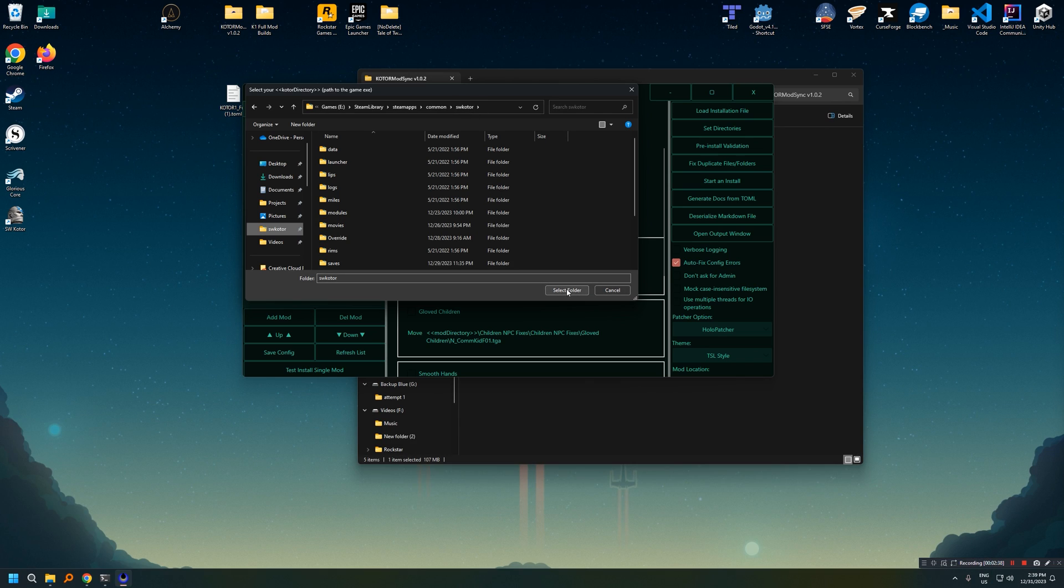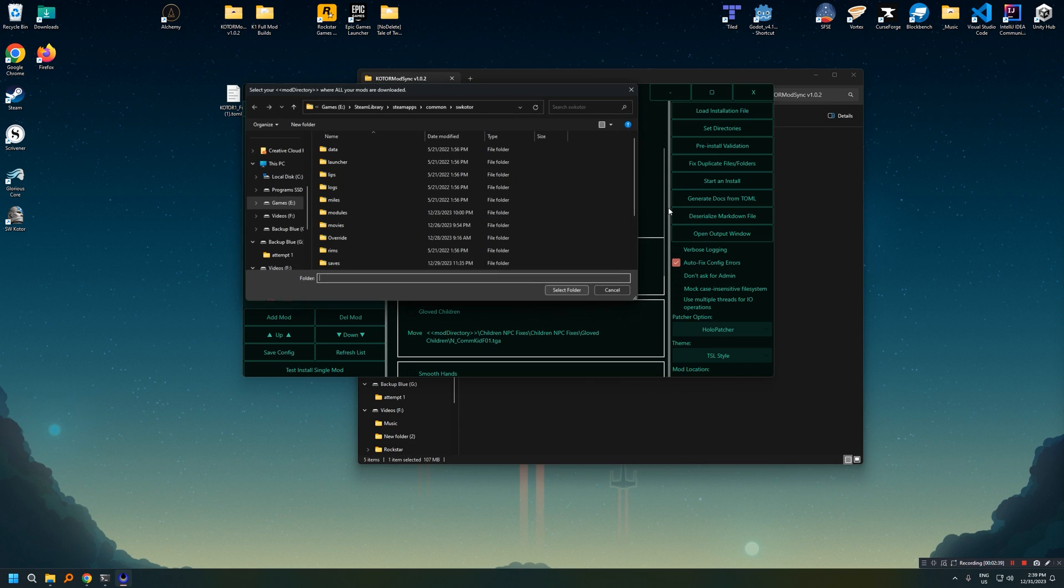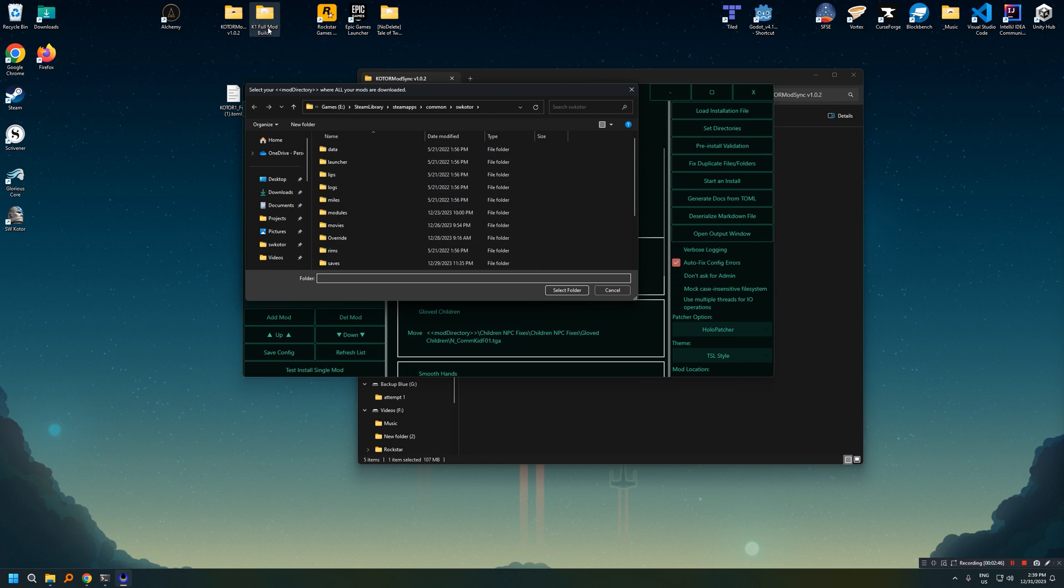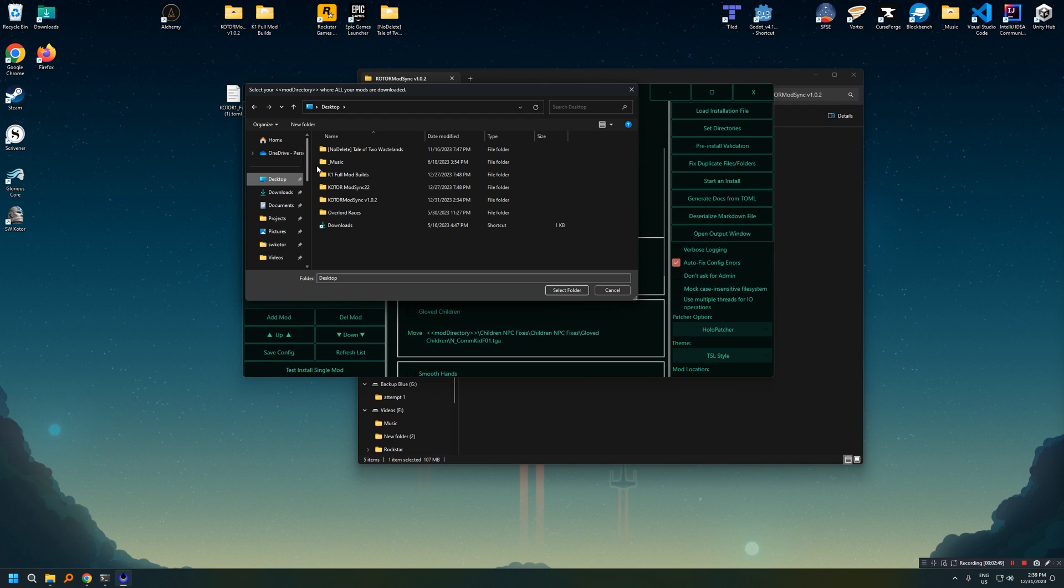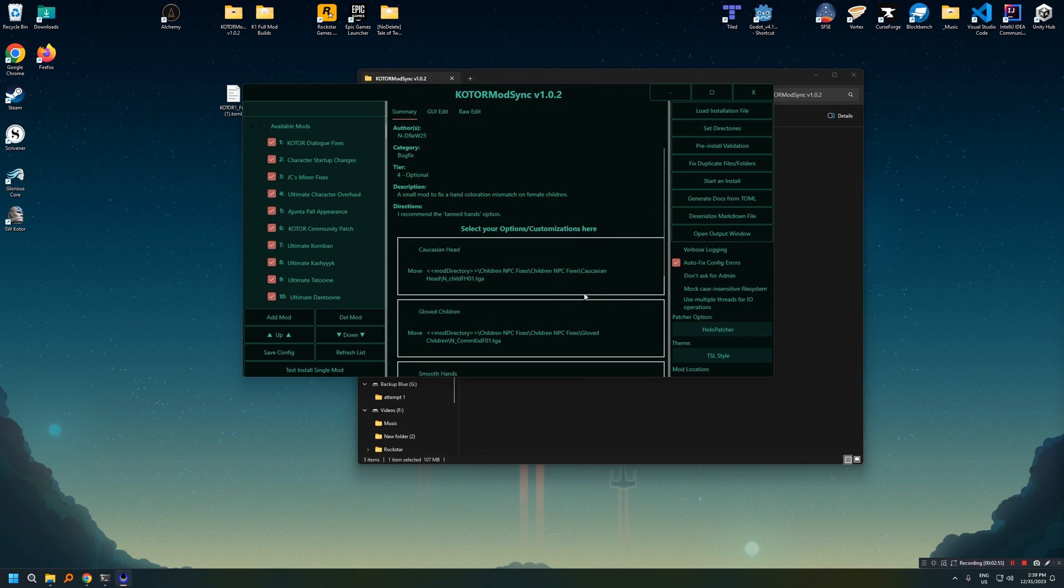Then it'll prompt you to select your mod directory. This is where we downloaded all those mods earlier. In my case, again, it's on my desktop. So I'm going to go ahead and select the K1 mod builds folder and then click the select folder button.